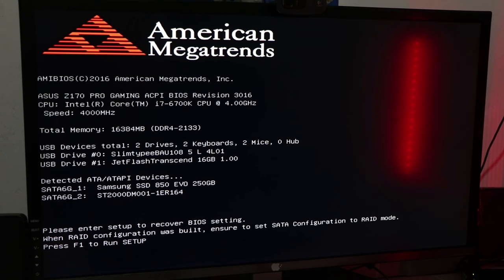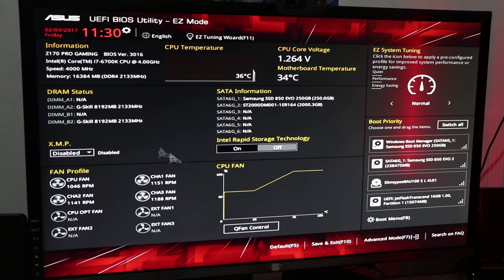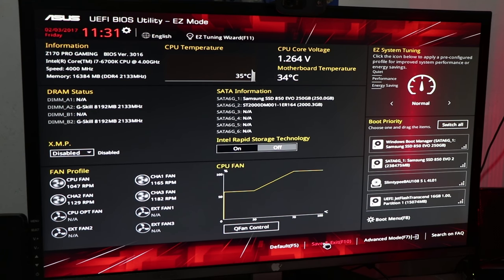If you want to click on the menu, you can click the BIOS button. As you can see, we can save it and execute it. We have successfully updated the BIOS on the ASUS motherboard.